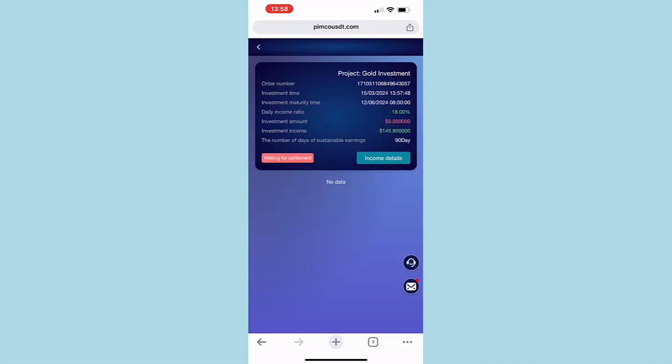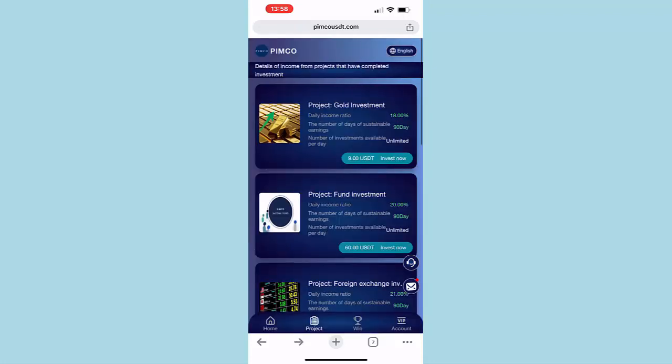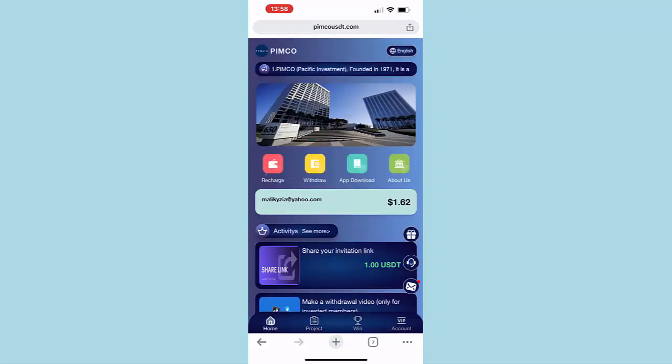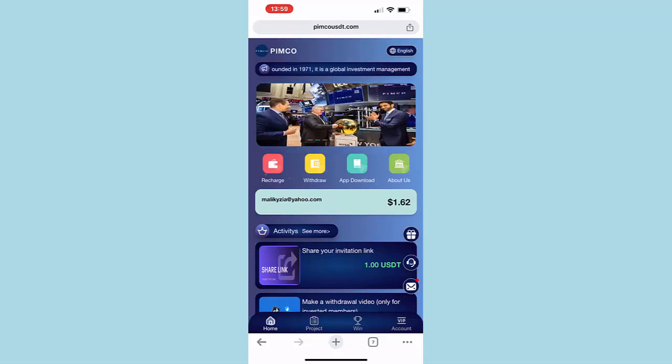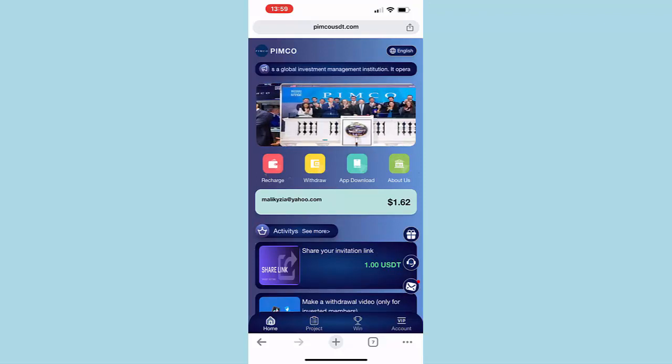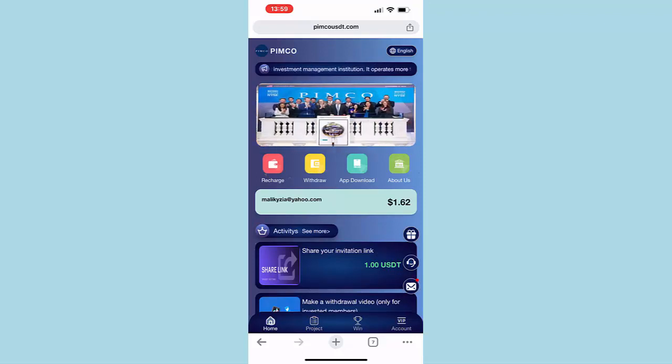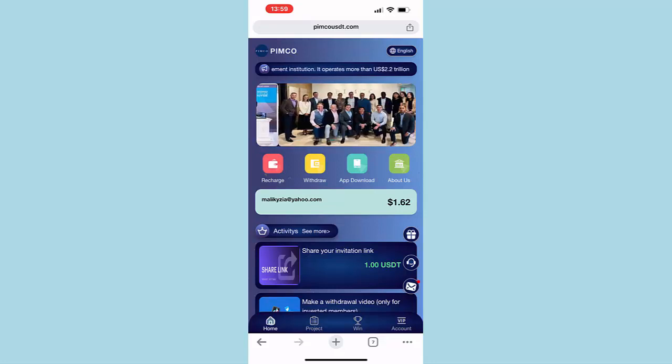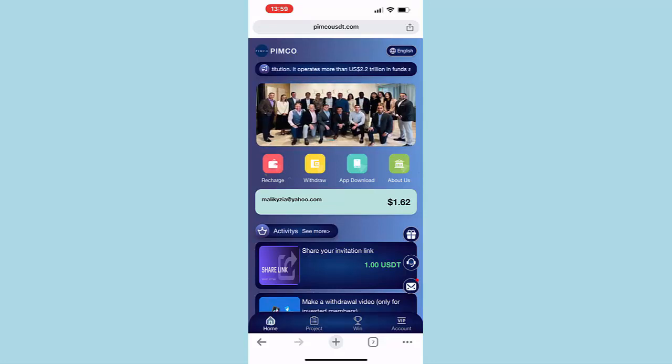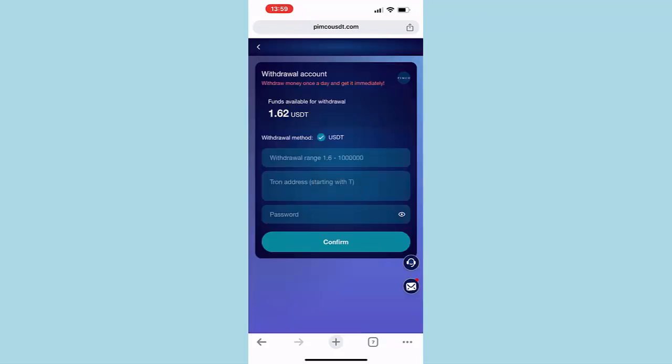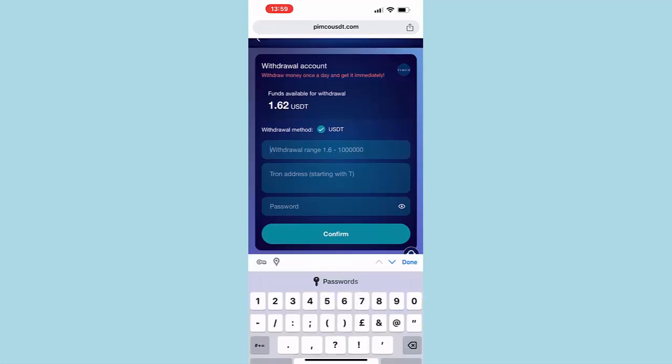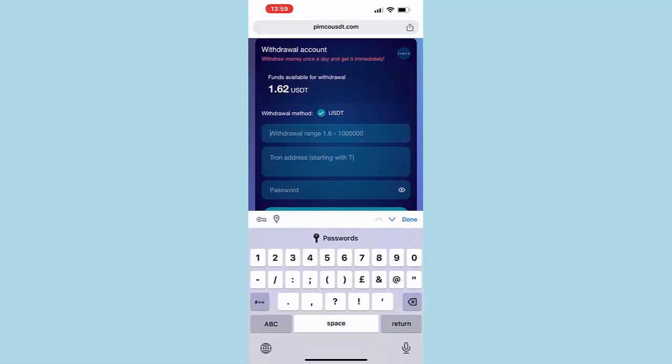In the next step, I'm going to show you how you can withdraw that money to your Binance again. All right, as you can see, I received $1.62 for today. Now I'm going to show you how you can withdraw this back to your Binance account. So we will go on Withdraw. As you can see, withdrawal method is USDT. So the withdrawal rate, we'll put $1.62.